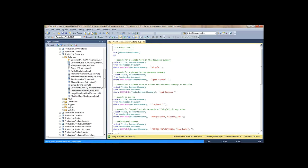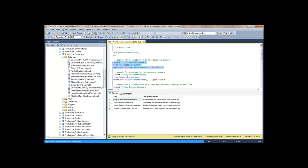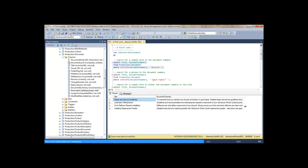In this query, which contains special syntax, we're going to search the Production.Document table in the DocumentSummary column for 'bicycle', and have it return the title and the document summary. We get four matches — sure enough, there's 'bicycle' in each. That's a simple search — just give me exactly our term in document summaries that match 'bicycle'.